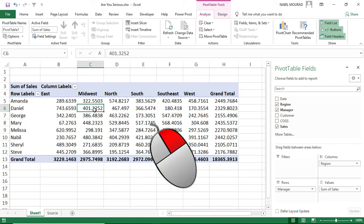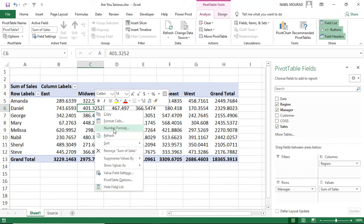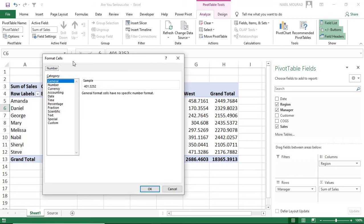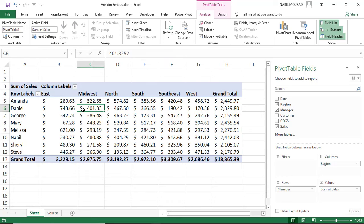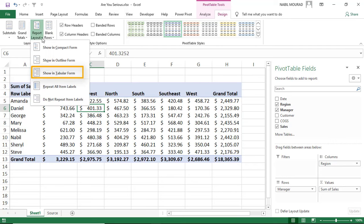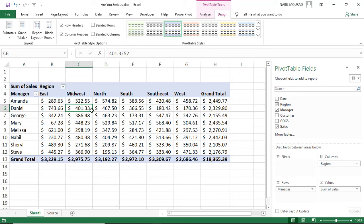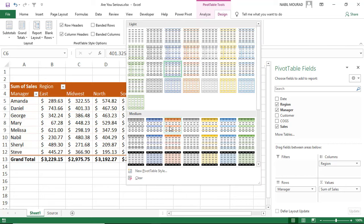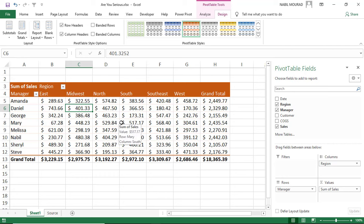I select any single number, right-click, and from the right-click menu I select Number Format. The Format Cells dialog box opens — it's a variation with one single tab, the Number tab. I select Accounting and hit OK, formatting all the numbers. I also want the correct labels instead of Row Label and Column Label, so I go to the Design tab, click the down arrow for Report Layout, and select Show in Tabular Form. Finally, I click the down arrow of the Pivot Styles and select a style — my pivot table is now complete.